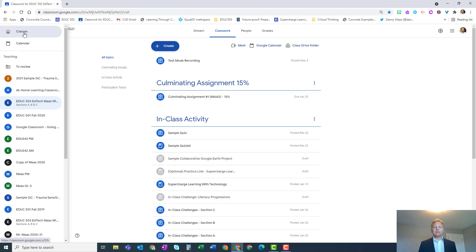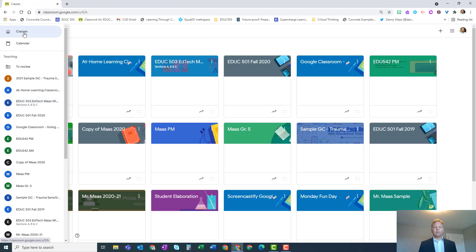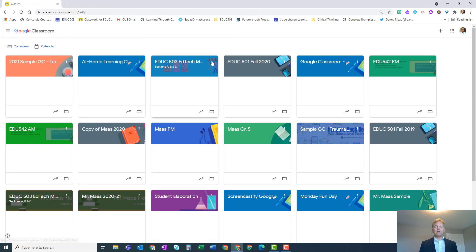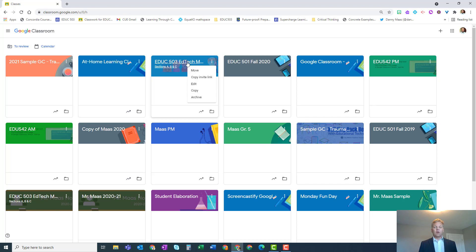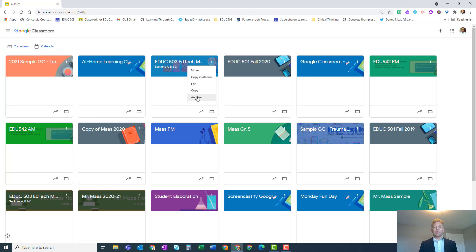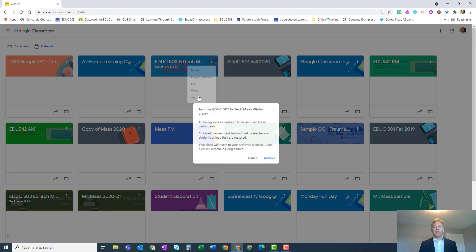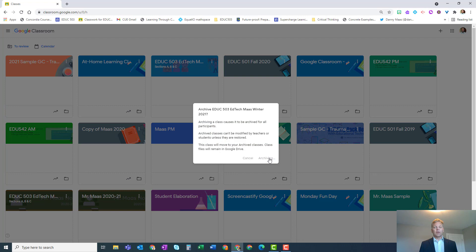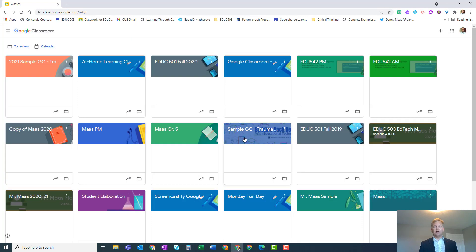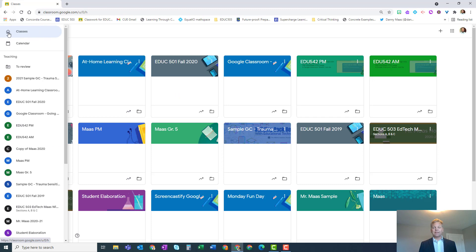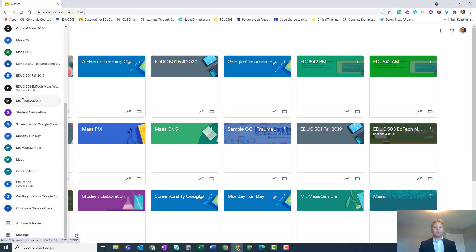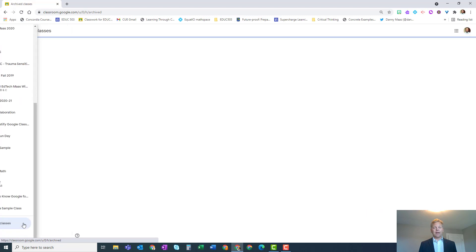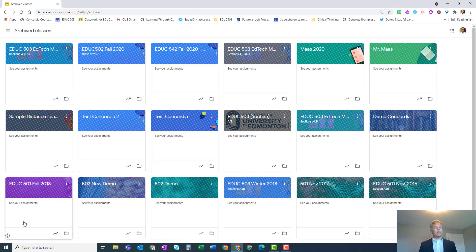We're going to archive this Google Classroom. On the main menu of Google Classroom, choose the three dots and scroll down to archive. Confirm that. Don't worry, it's not completely gone yet. If you open up that pancake stack menu again, at the very bottom there is a list of archived classes.